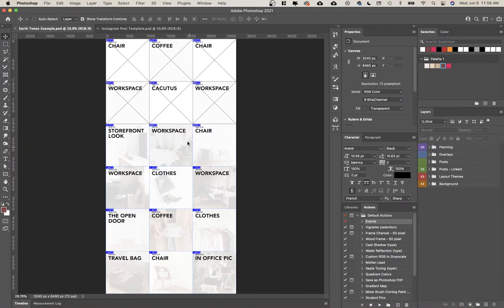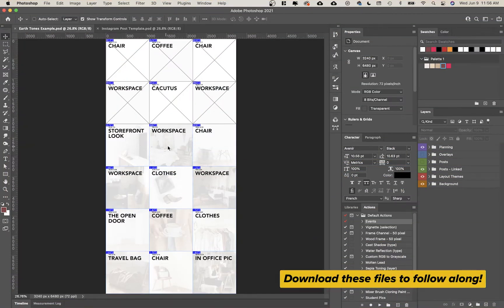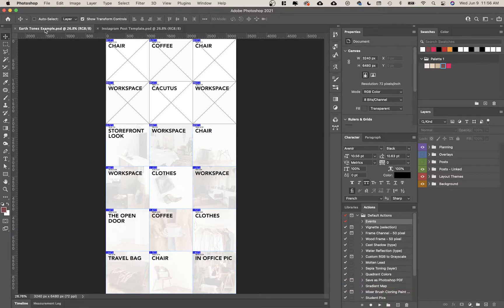When you download the files you have two files that we're getting here along with some images. The two files are this one which is an earth tones example. I've basically put together some images as an example for a feed so you can follow along and really learn as we go.